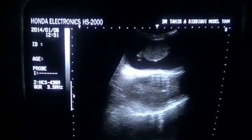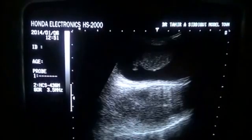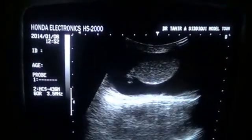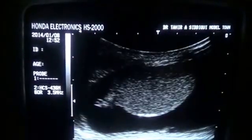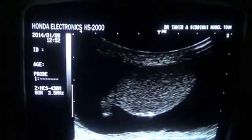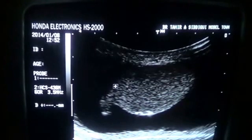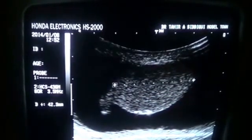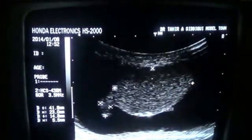This is a scrotal ultrasound of a 40-year-old male in which you are seeing the right testis in longitudinal section along with the epididymis. The right testis in longitudinal section measures 4.1 by 2.3 cm. The epididymis measures 14.8 mm by 5.5 mm. All of this is in the right hemiscrotal region.